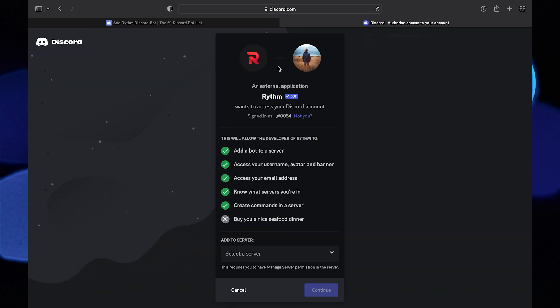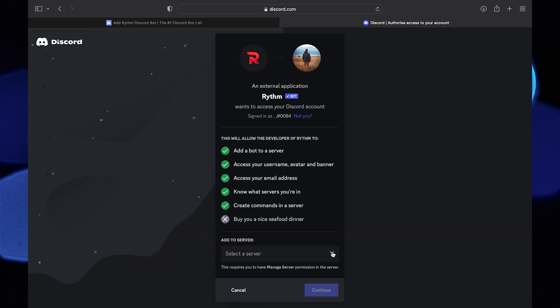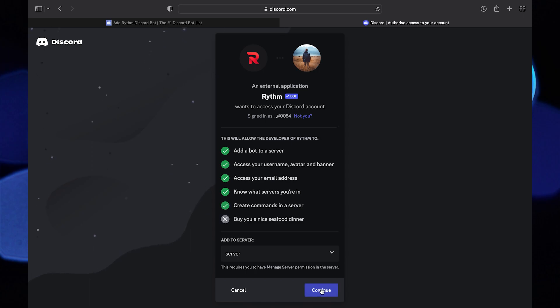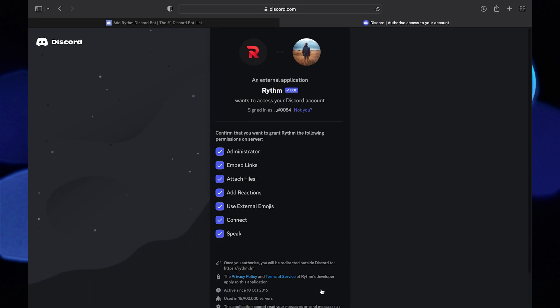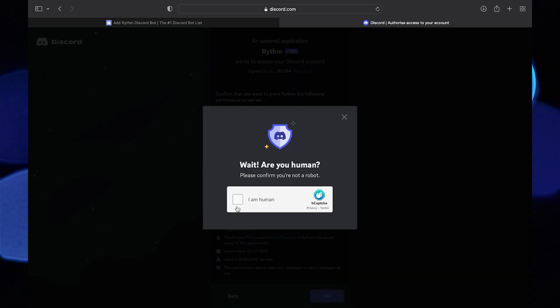Then click on the Discord icon on your top right. Now you need to select a server where you want to add this bot. Click on continue to proceed further. Now click on authorize. Click on I am a human.